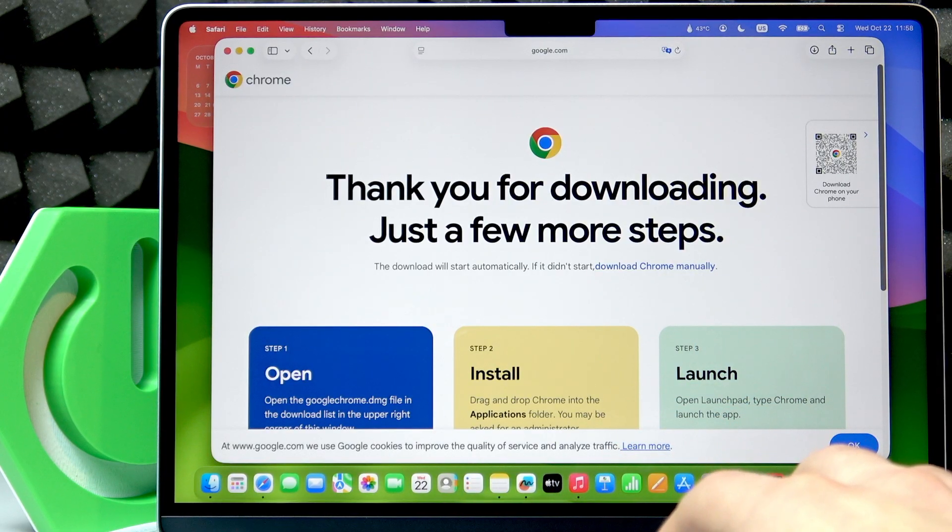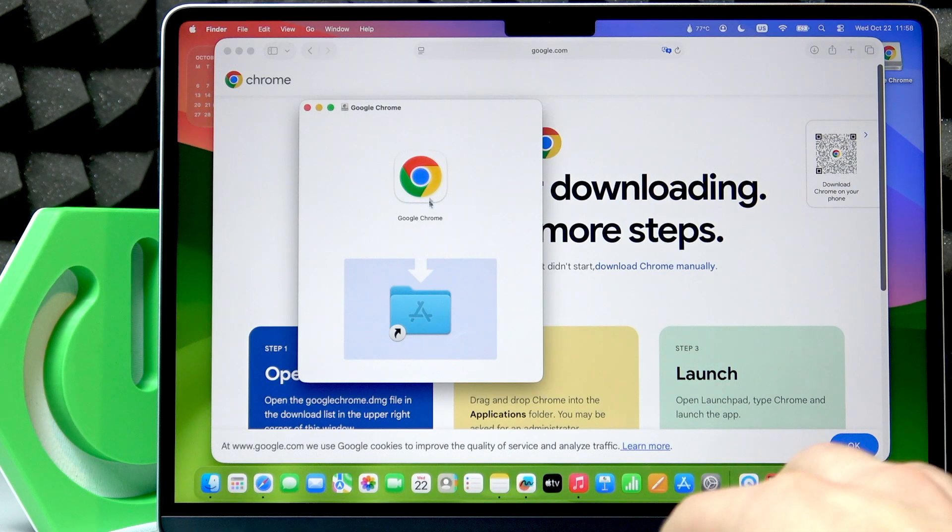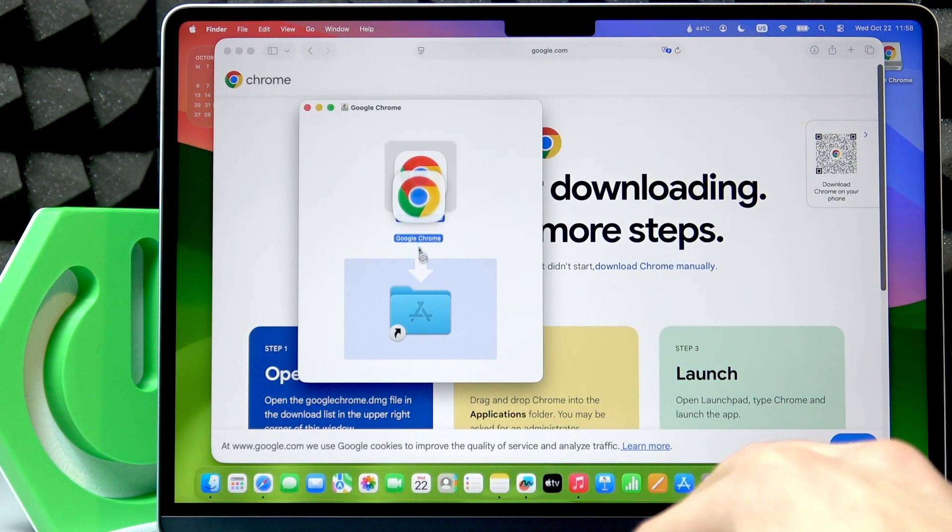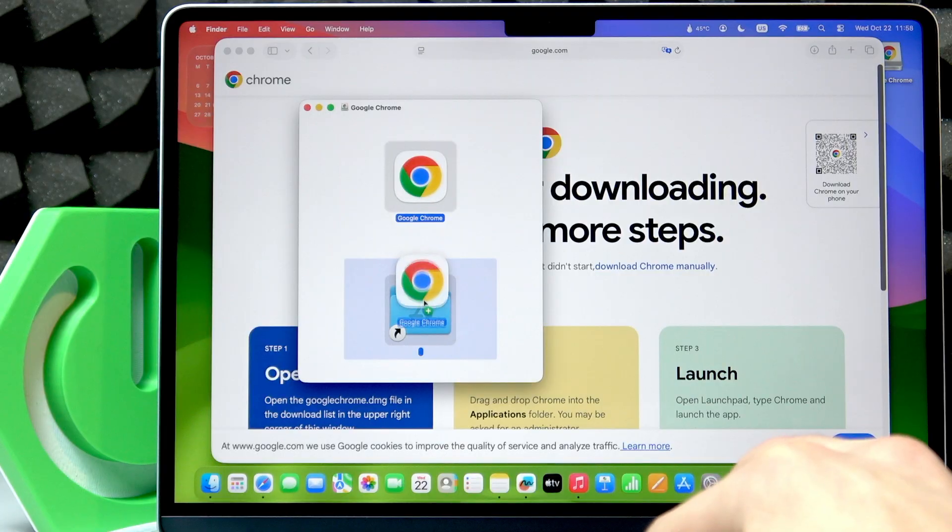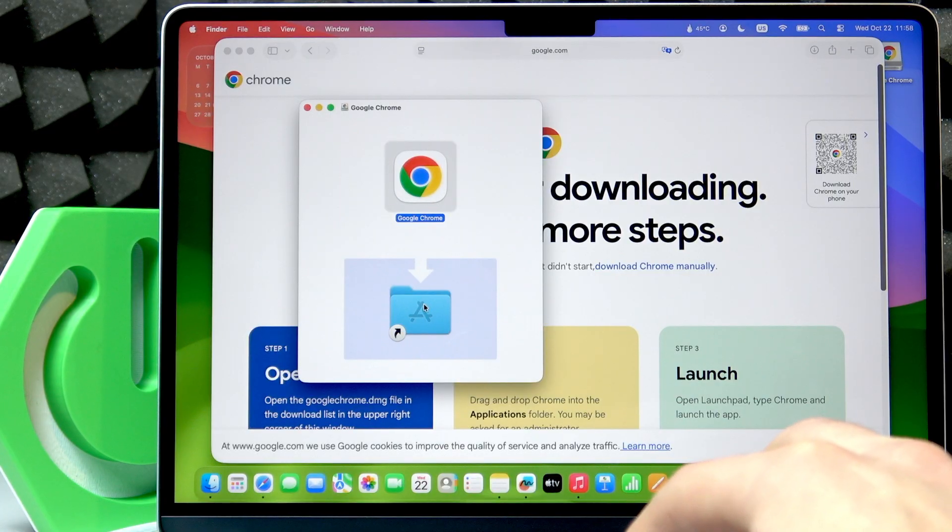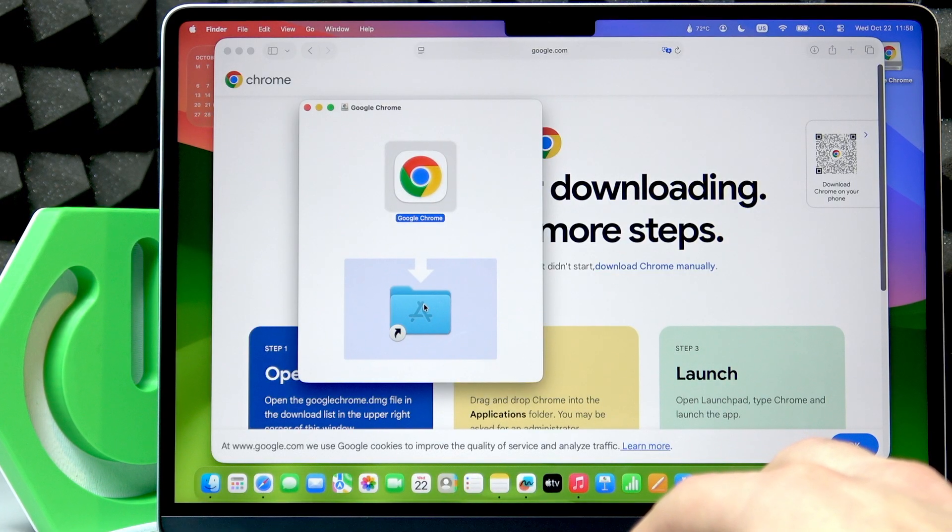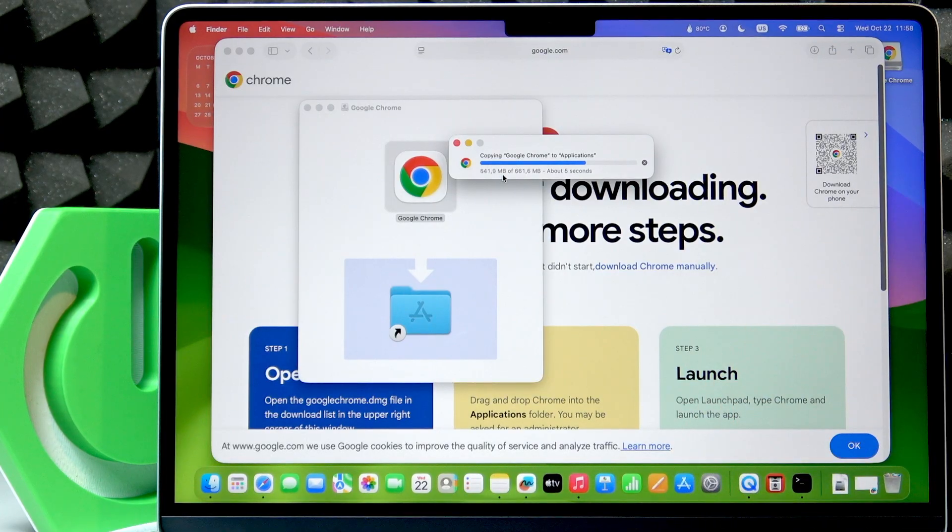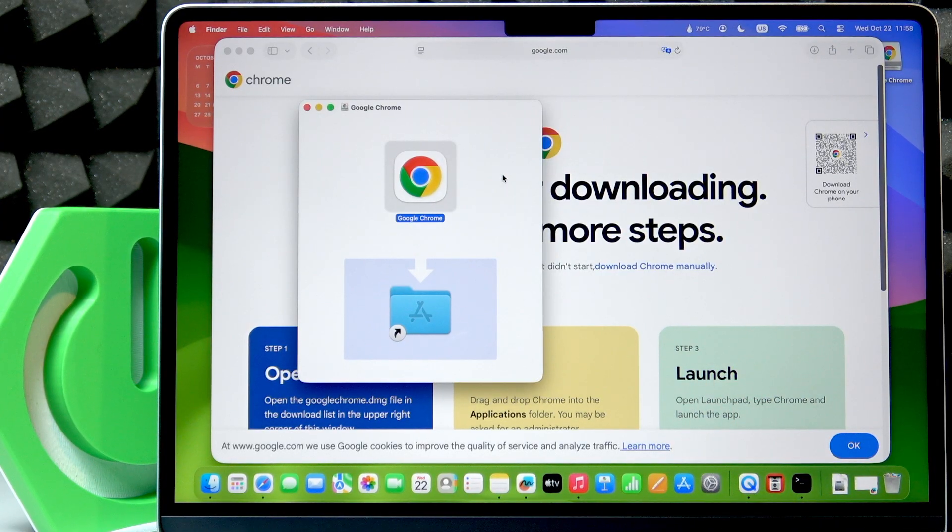Then click on it and transfer the Google Chrome icon to the files folder. Wait until Google Chrome is installed.